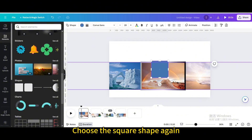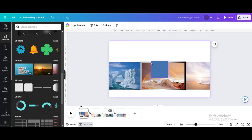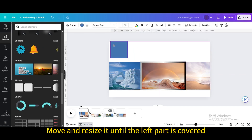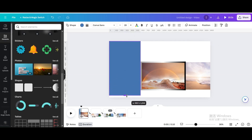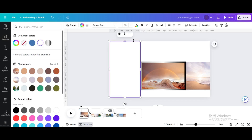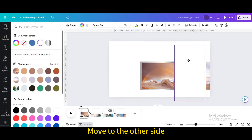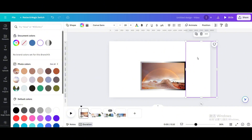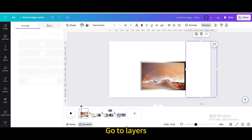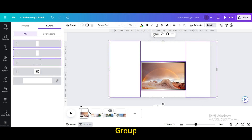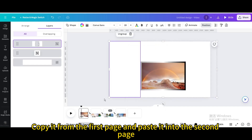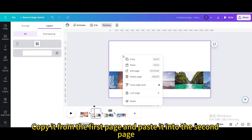Choose the square shape again, then move and resize it until the left part is covered. Change the color to white, duplicate it, and move it to the other side. Go to Position, then go to Layers, and select the three square shapes and group them. Copy it from the first page and paste it into the second page.